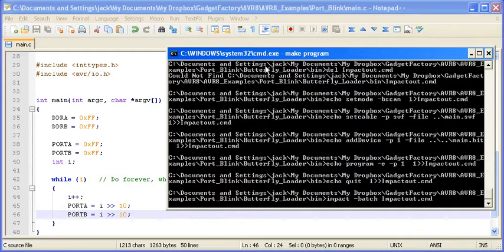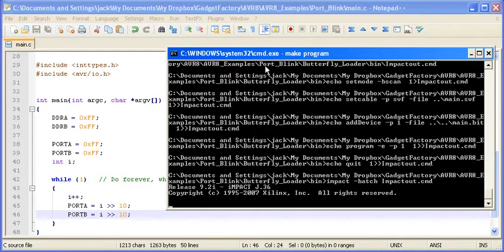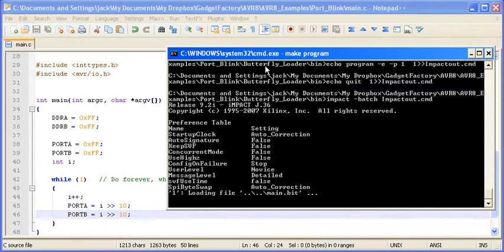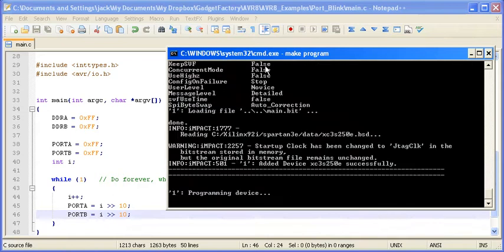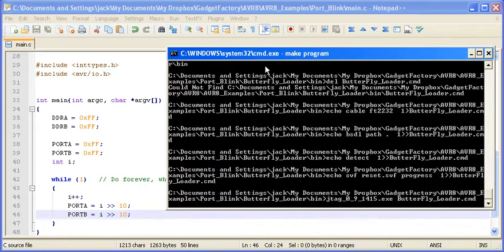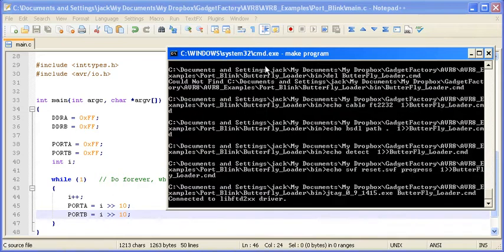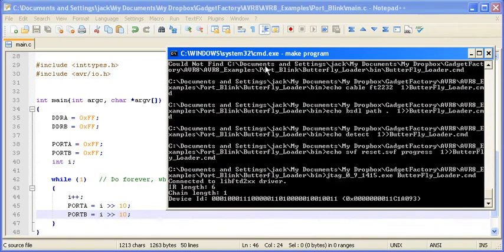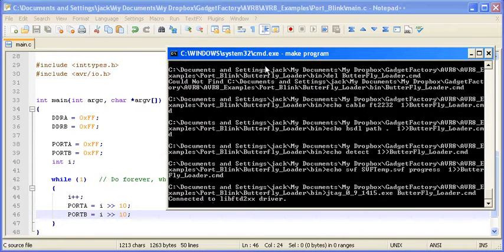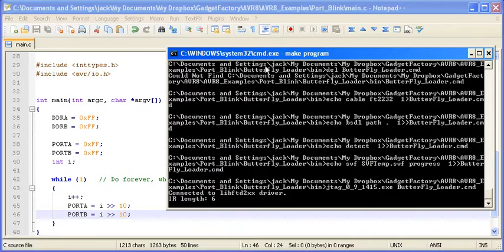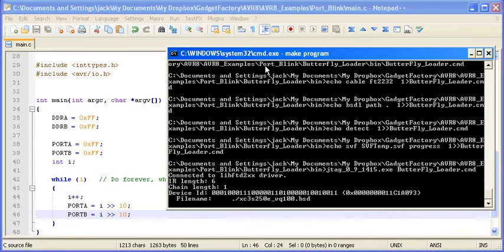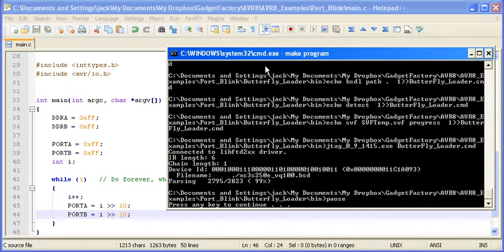It will recompile, do the conversions necessary, merge the code into the bitstream, and then load the bitstream onto the hardware. Right now it's resetting the device and programming the device. And it looks like it went well, so let's go ahead and switch over and take a look.